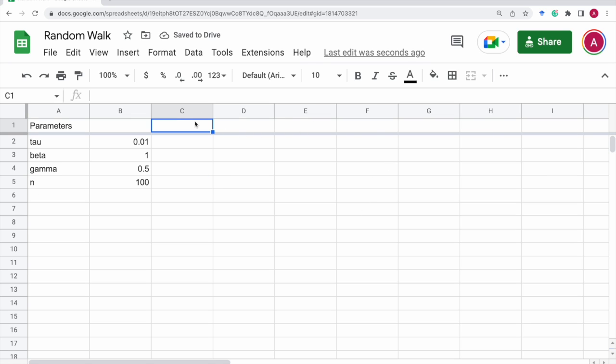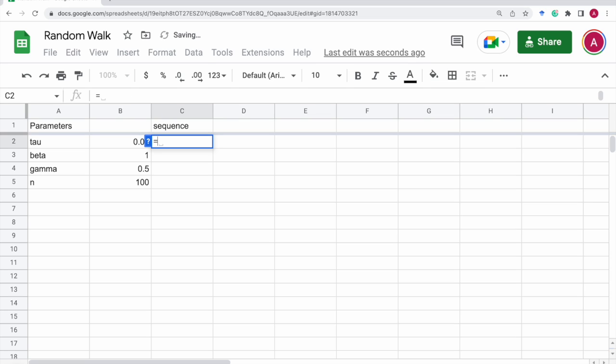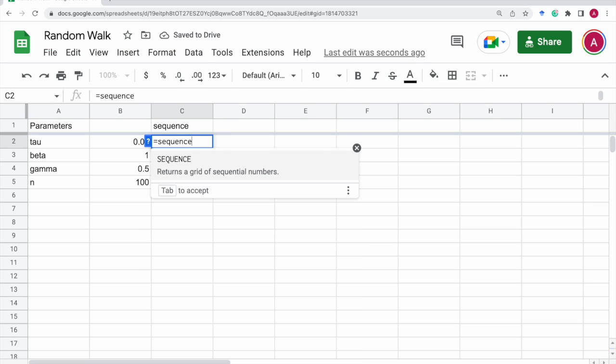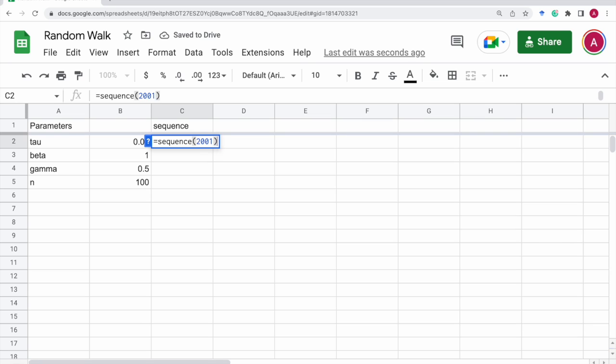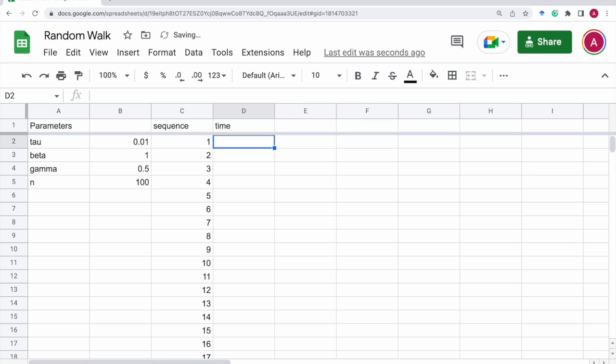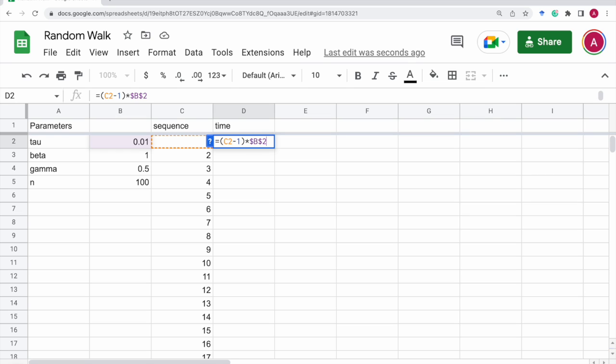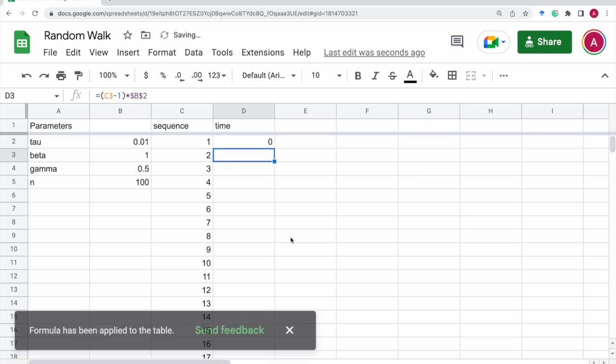And next, for convenience, let's put sequence here, let's say sequence up to 2001. And time is this: we can use this sequence times the time step, that is b2. Let's copy this.